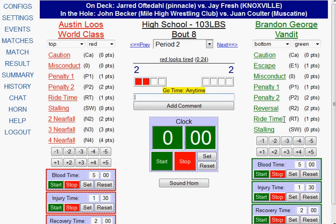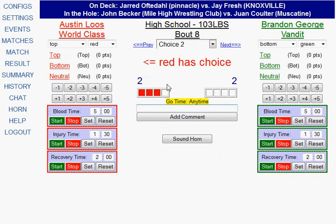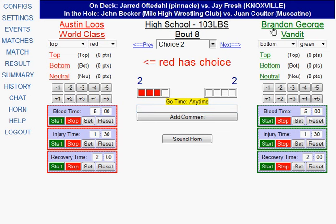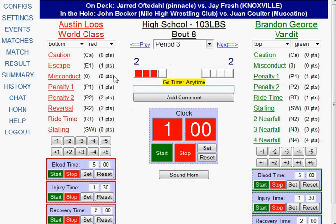This period is now over, so I'm going to click next. Notice that the system tells me red has choice because it remembers green had choice in the previous period. Now red is going to choose bottom, and I'm immediately taken to the third period where I can start my clock.